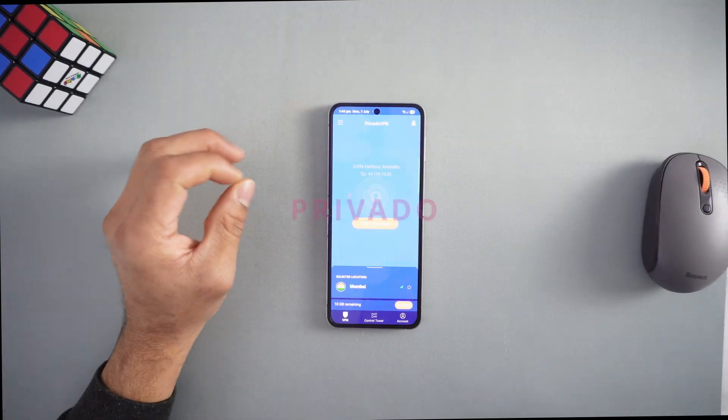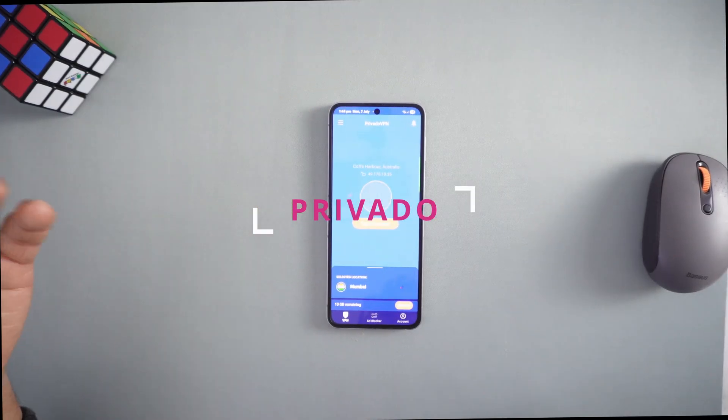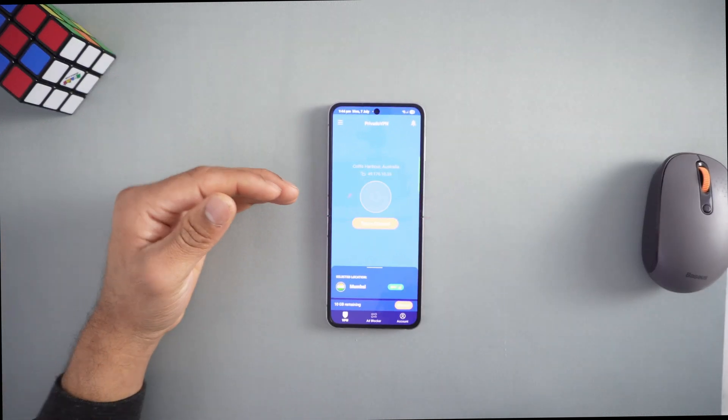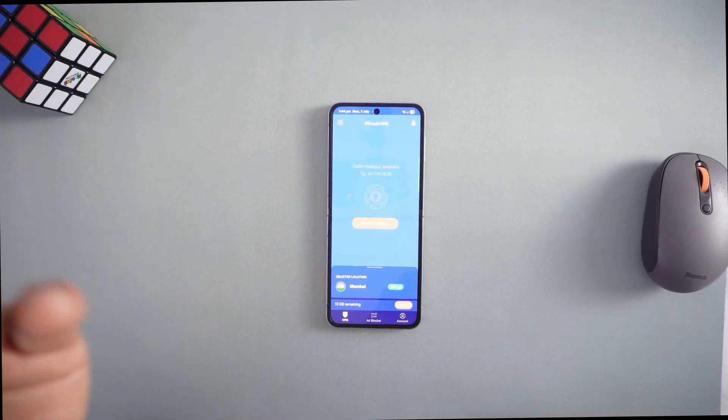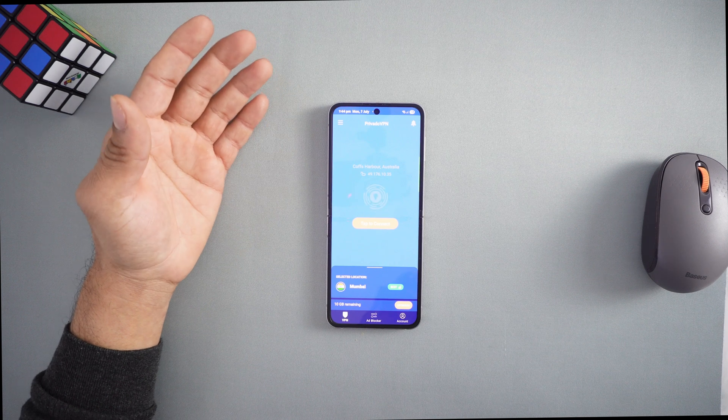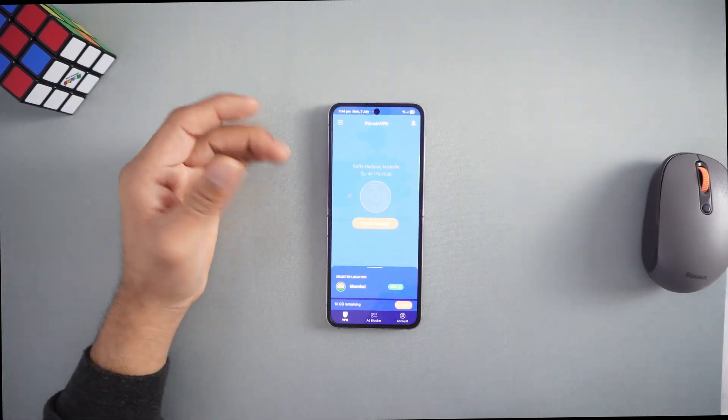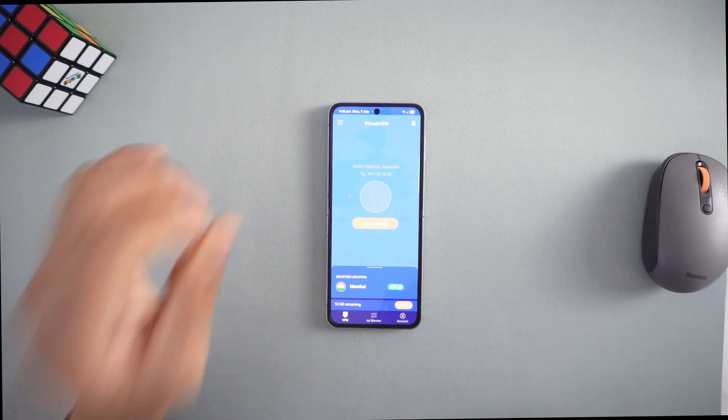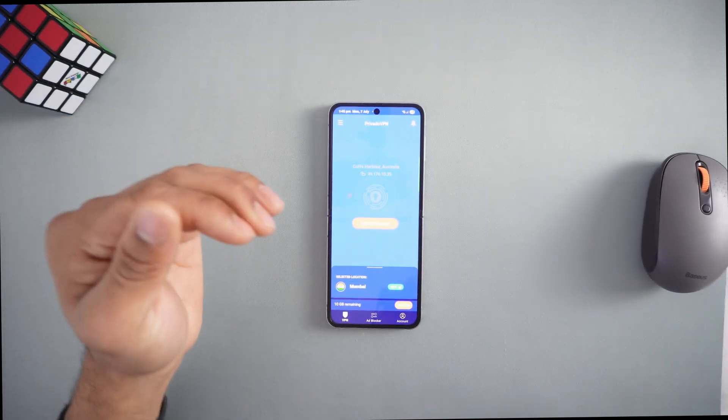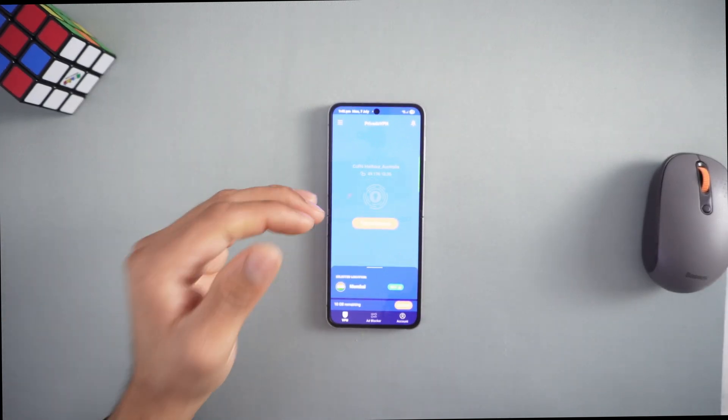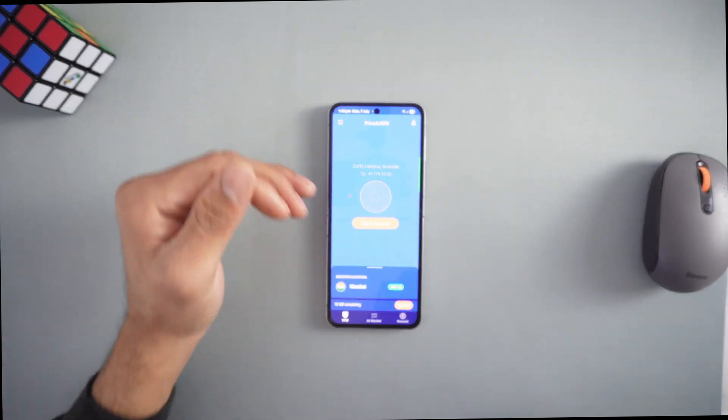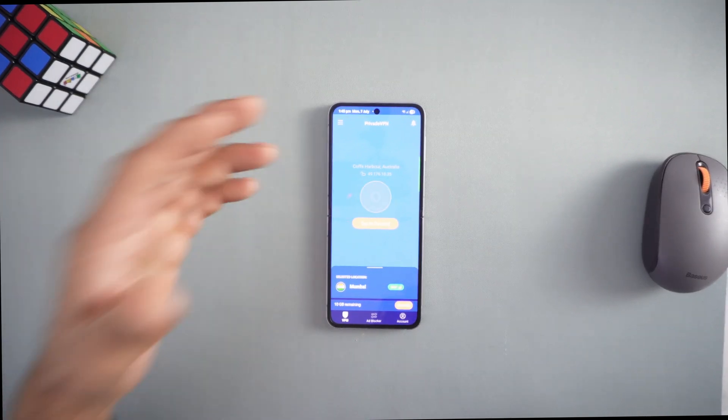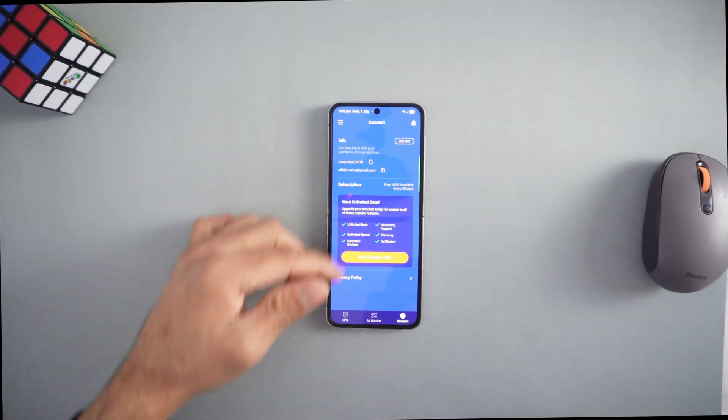Number four on the list is Privado VPN (P-R-I-V-A-D-O). It has a data limit of 10GB per month with full speed until you hit the cap. That's one caveat - once you use the 10GB it drops to 1 megabyte per second until the next month. It still lets you connect but it's very slow. It requires a free account.